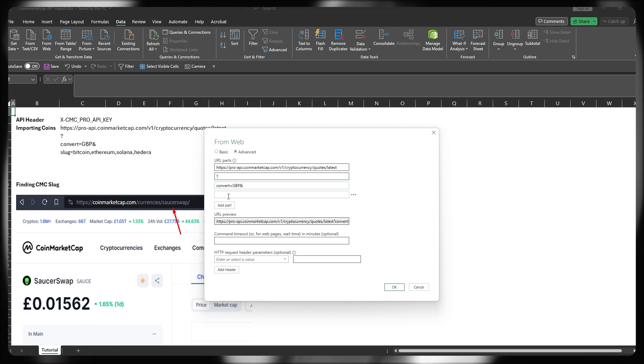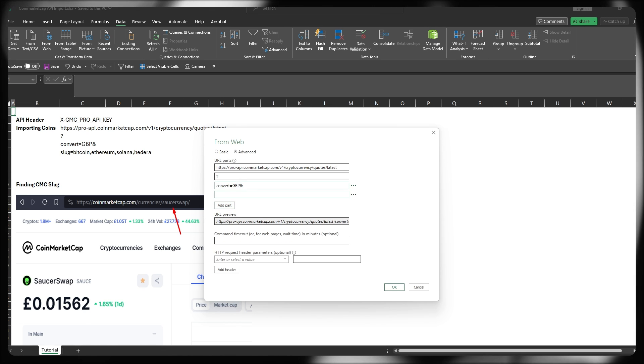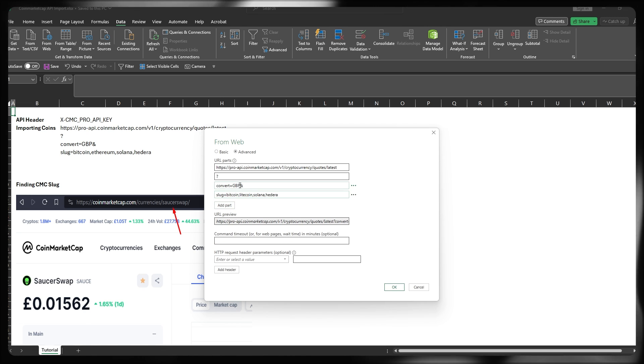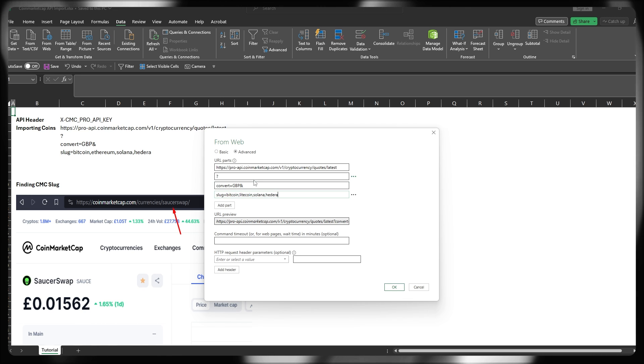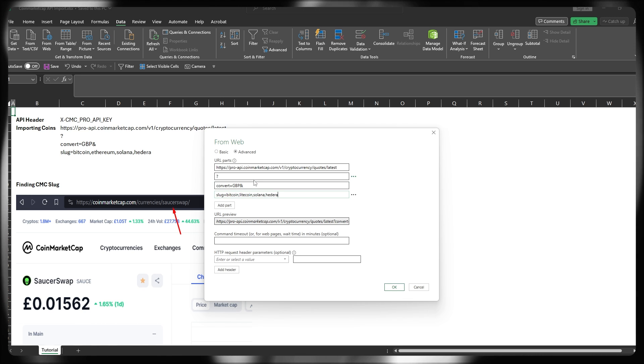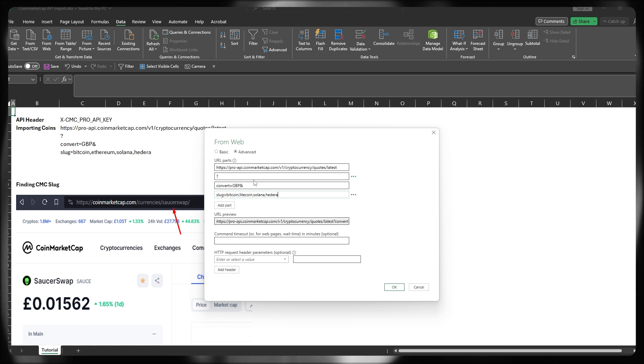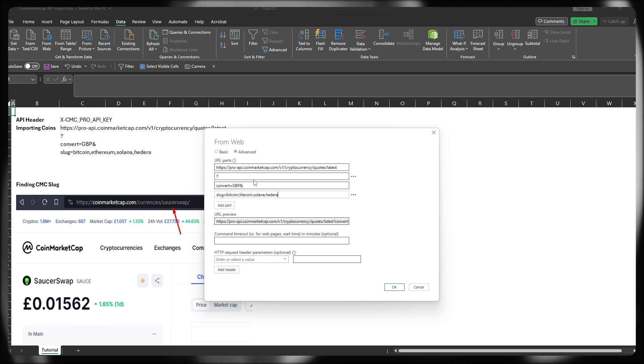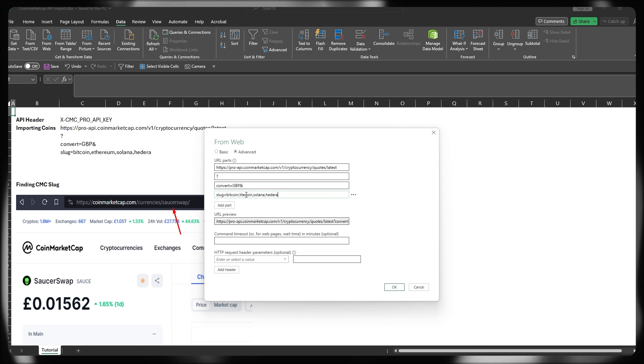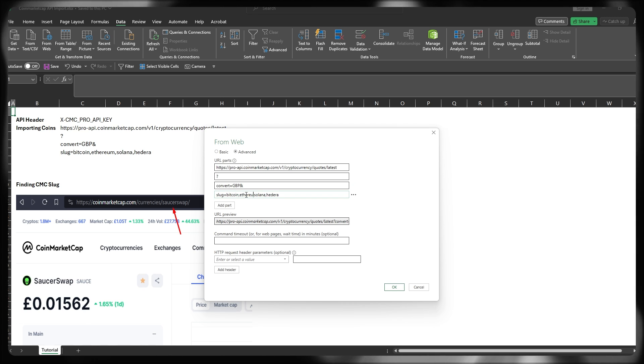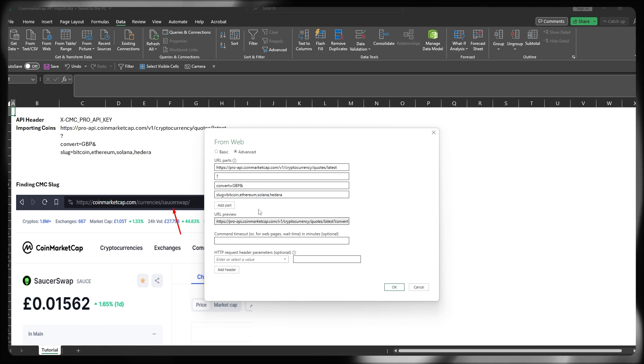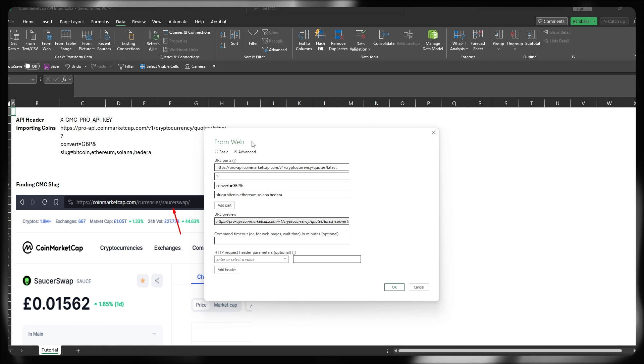Finally, then I'm going to add one more final part, and that's going to be our list of tickers or slugs in this instance. And I'm just going to use some really basic ones, Bitcoin, Litecoin, Solana and Hedera, or perhaps I want to do Ethereum to match my example on the sheet.